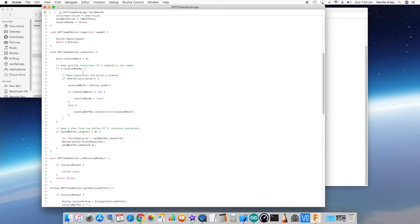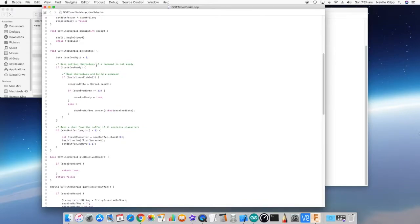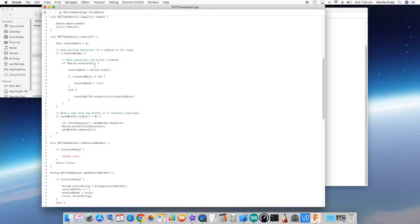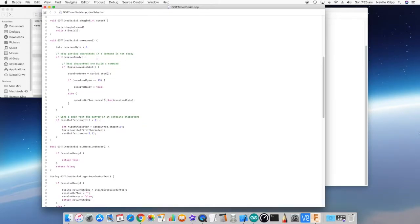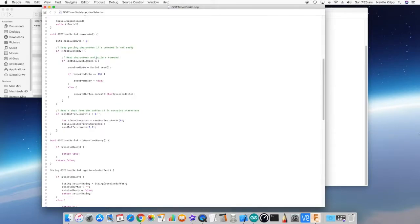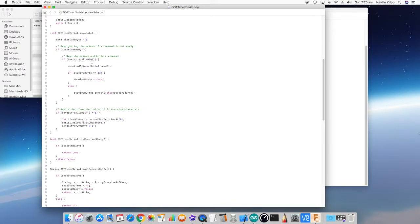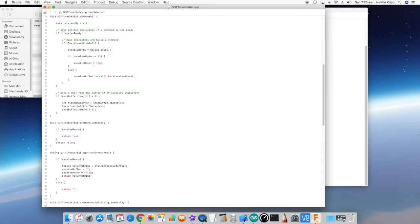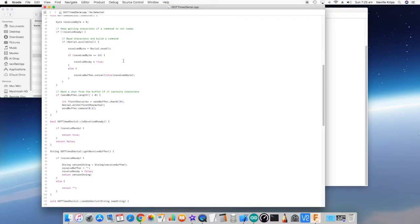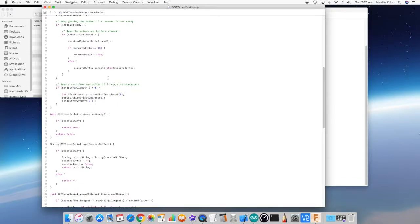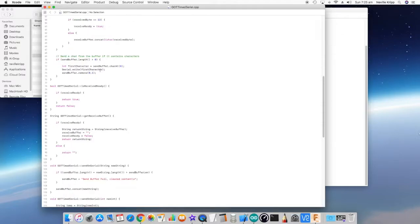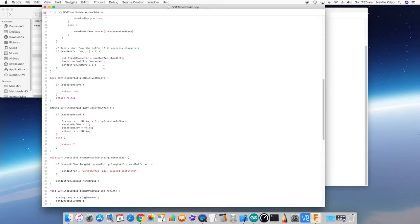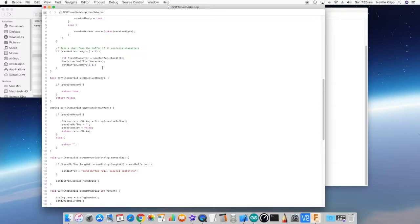Next we've got the execute method. So this is the one that's called every loop. So we just initialize a variable for receive byte. We check to see whether we're still getting characters or whether we've actually already got a line of characters in the receive buffer. If we are still collecting characters, then we just check if one's there. If it is, we grab it. If it's a carriage return, then we say, okay, receive ready is true. Else we just concatenate it to the receive buffer. And then we look at the send function. If the send buffer length is greater than zero, so there are characters in the send buffer, then we just grab the first character, and we write it out on the serial port, and then we remove that character from the buffer. So it's just continually trying to send characters out on the serial port.